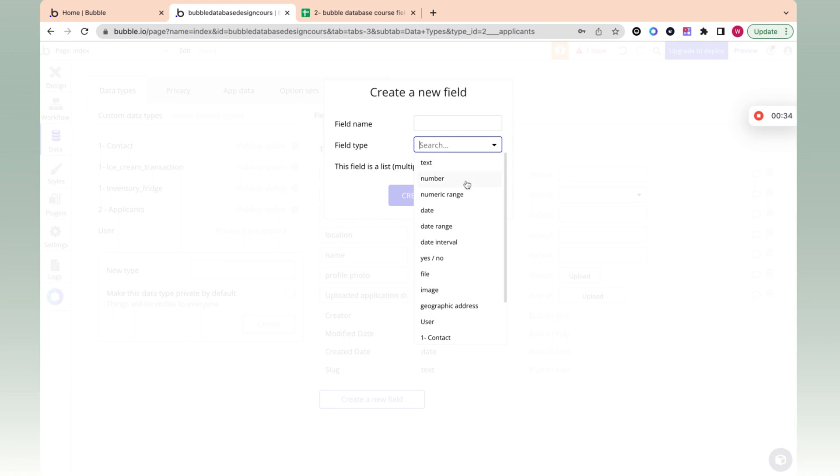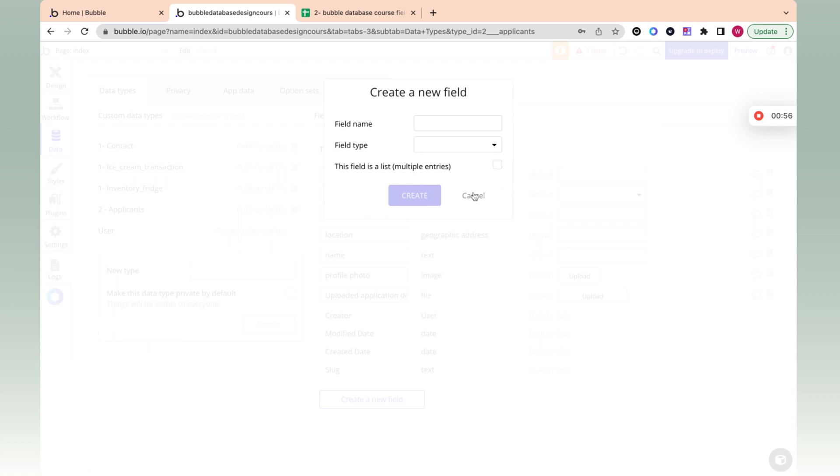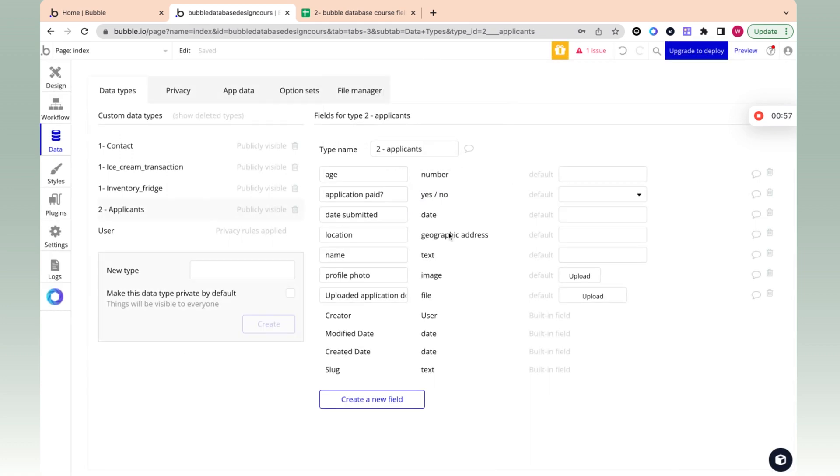Over here, we have the applicants. In the age column, they can only accept a number. It's putting a parameter and saying you can only add numbers to age. You can only add yes/no to application paid, and you can only add a date to date submitted. And if you go over here to the field type, we have text, number, numeric range, date, date range, date interval. The main ones are yes/no, file, image, geographical address. We'll go over the other field types in later videos.